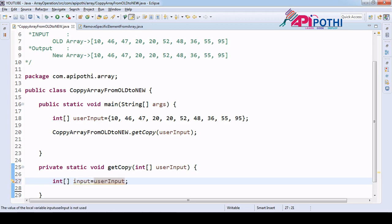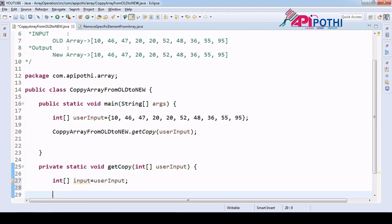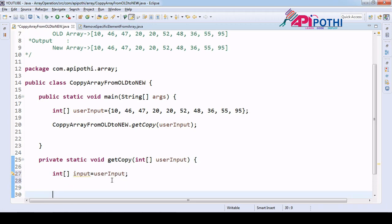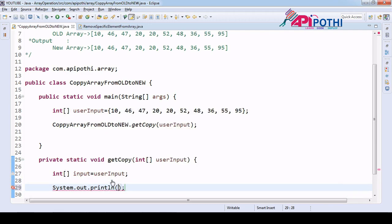Now copy the user input into our local variable input.